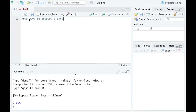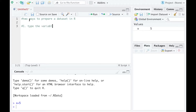The first way we are going to talk about is just to type the variables and the data in. To do that, I need to define my variables and put the values in.